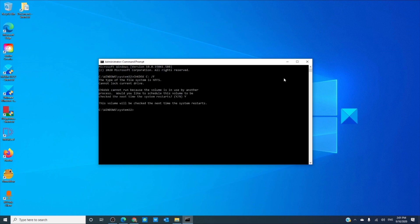Then type in BOOTREC space slash FIXMBR and hit enter.